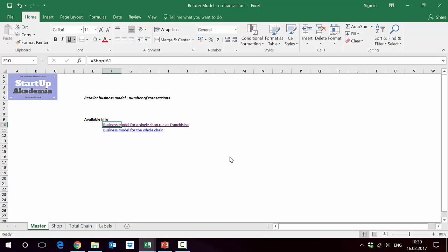Let's see how we can model the retailer one store into Excel. Open the file Retail Model attached to the lecture. If you go to the master sheet, you will see two links to two separate sheets. In the first one we model a separate store, in the second one we model the whole chain.